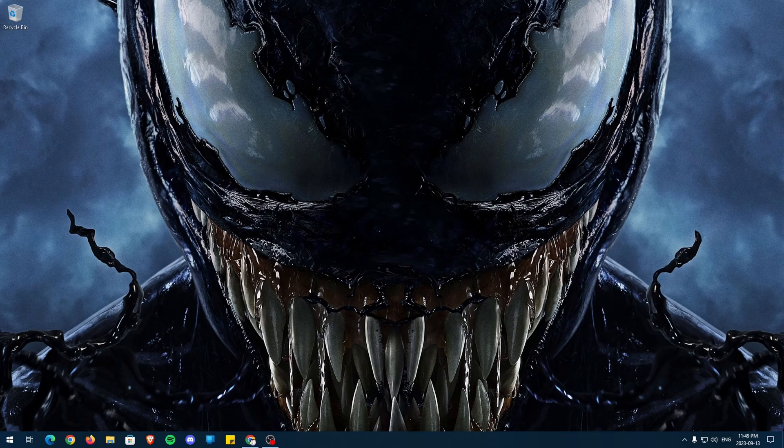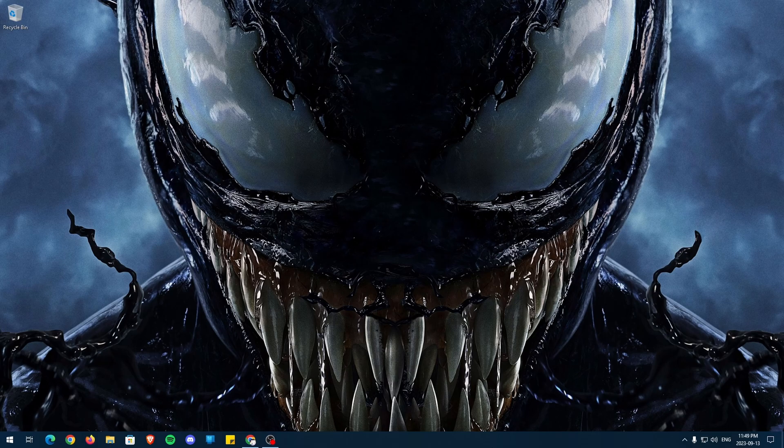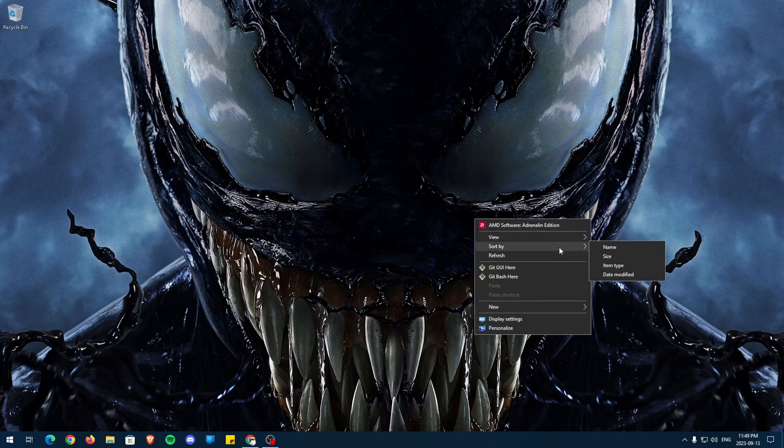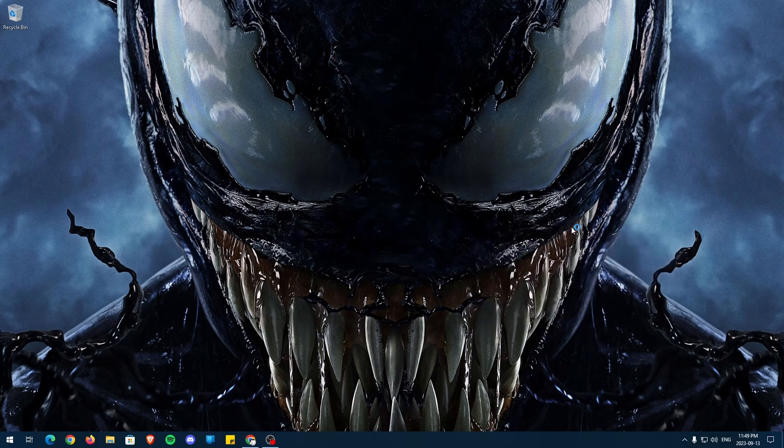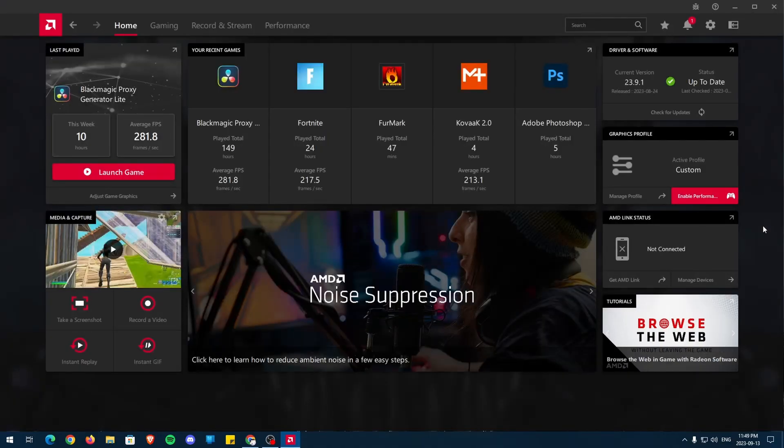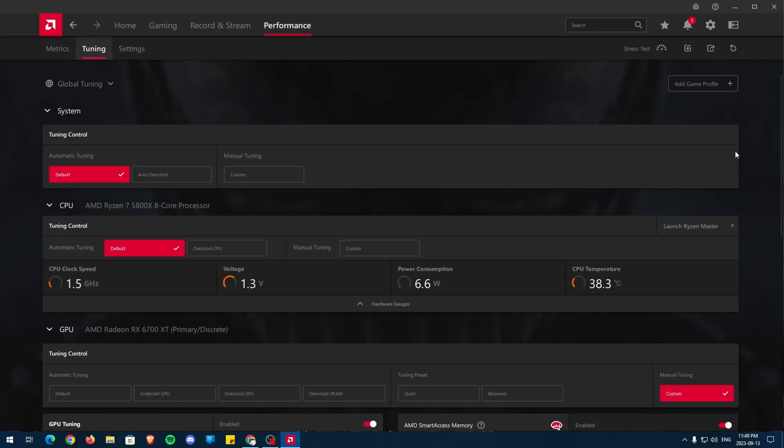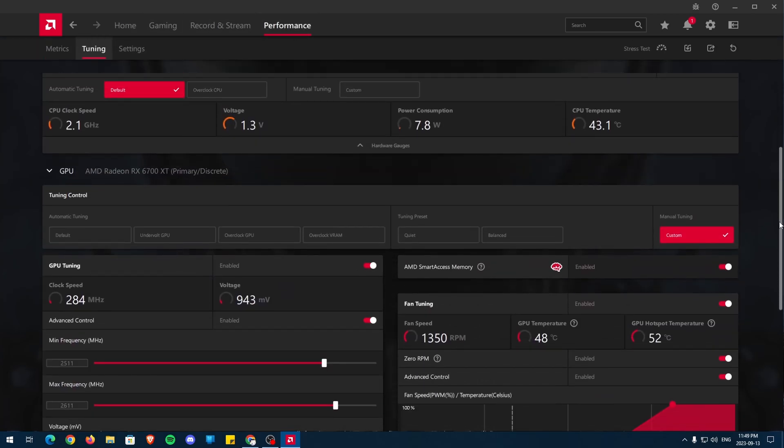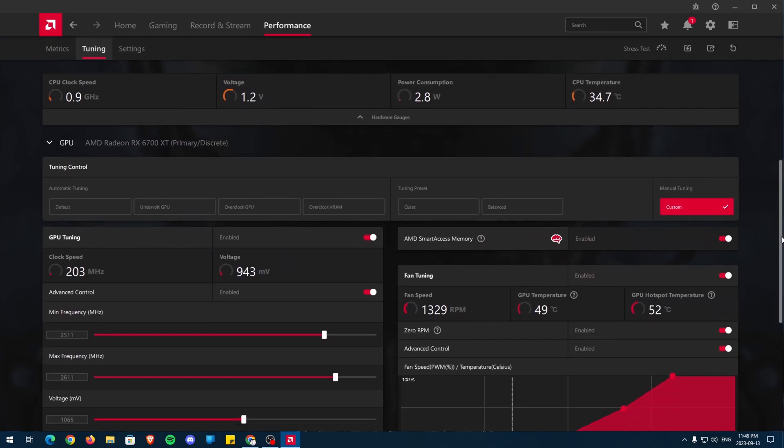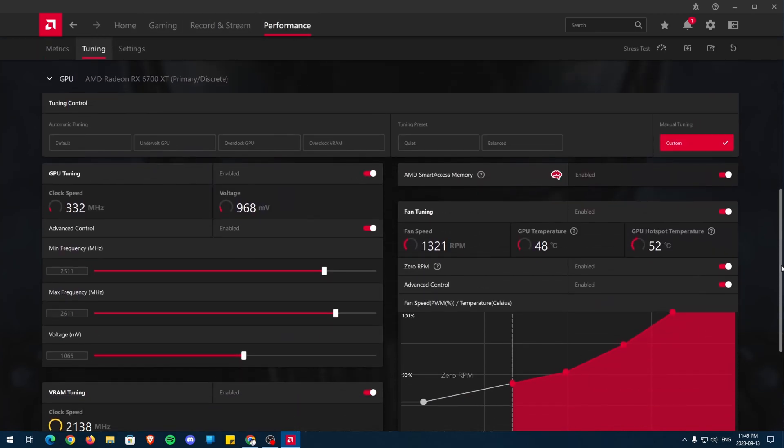To start, open up the AMD Adrenaline software by right-clicking on your desktop and then open it by clicking on it. Then navigate to the Performance tab and then Tuning. Now, to get this menu of settings, let me first go to what you guys are looking at, which is the default settings.